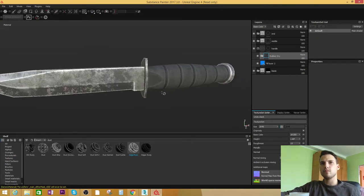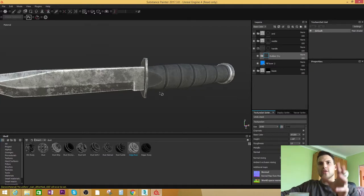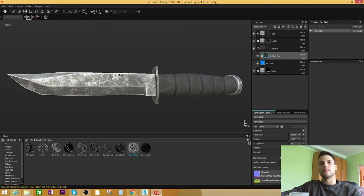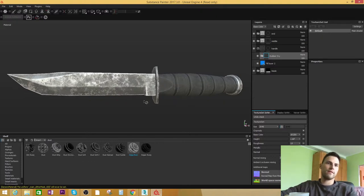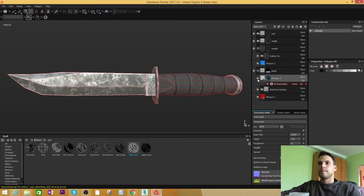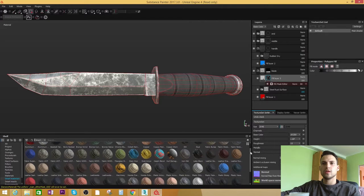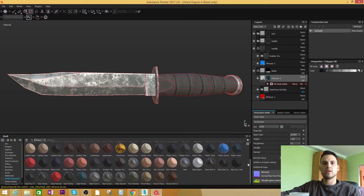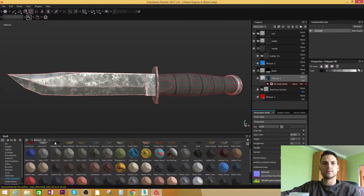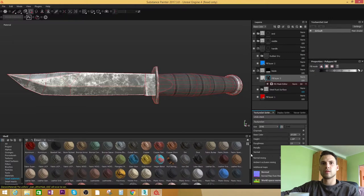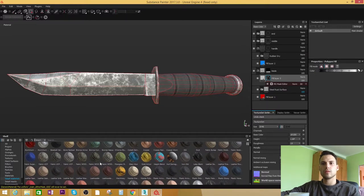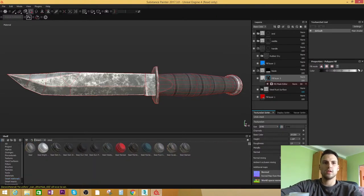We can add to this weapon knife, so go to smart materials and see what we can do right here. Let's, for example, type in steel.